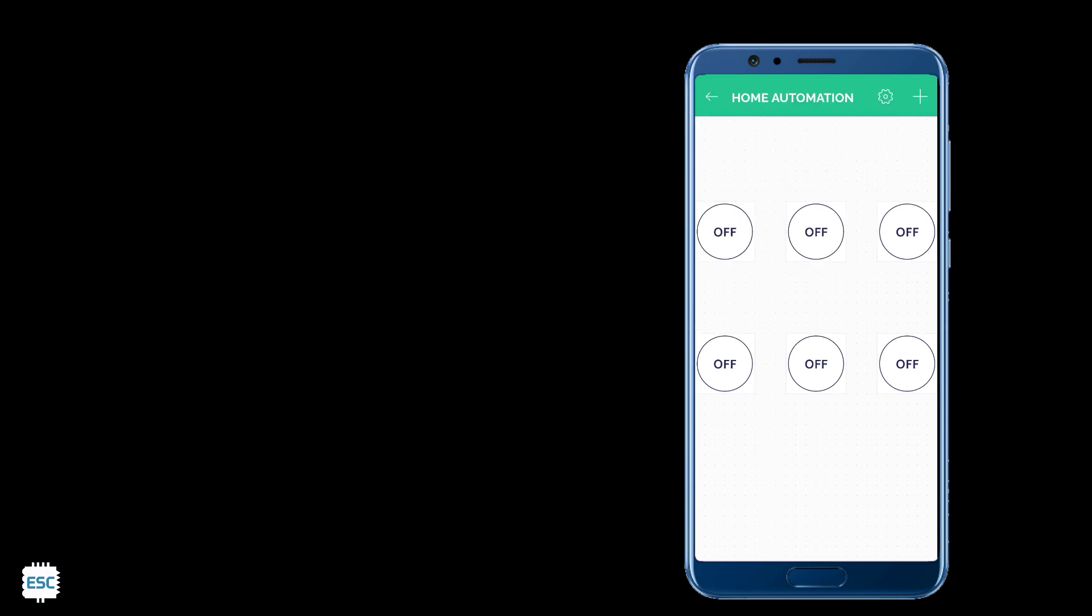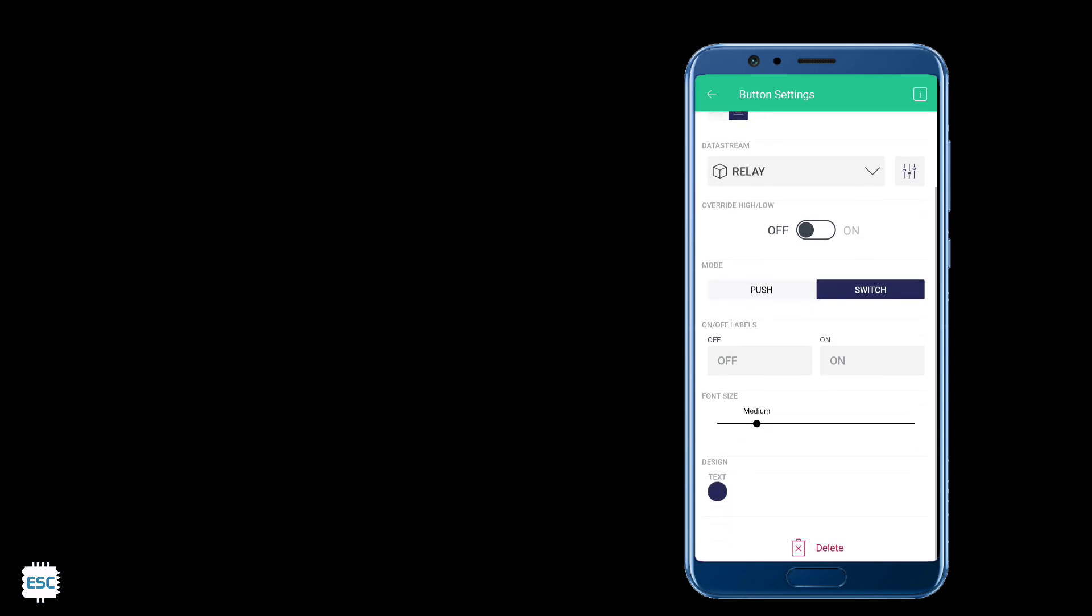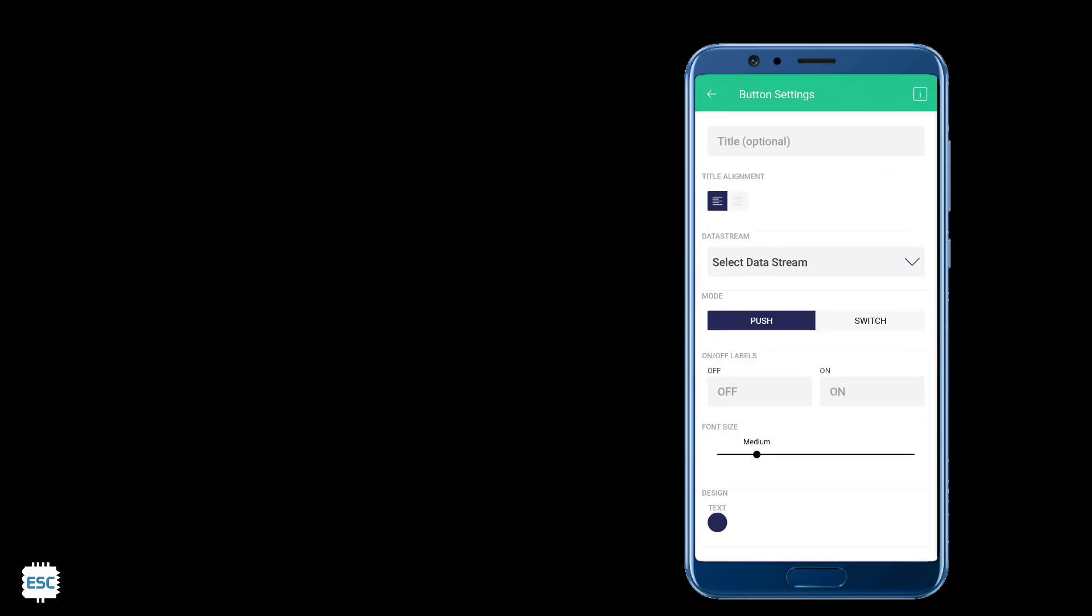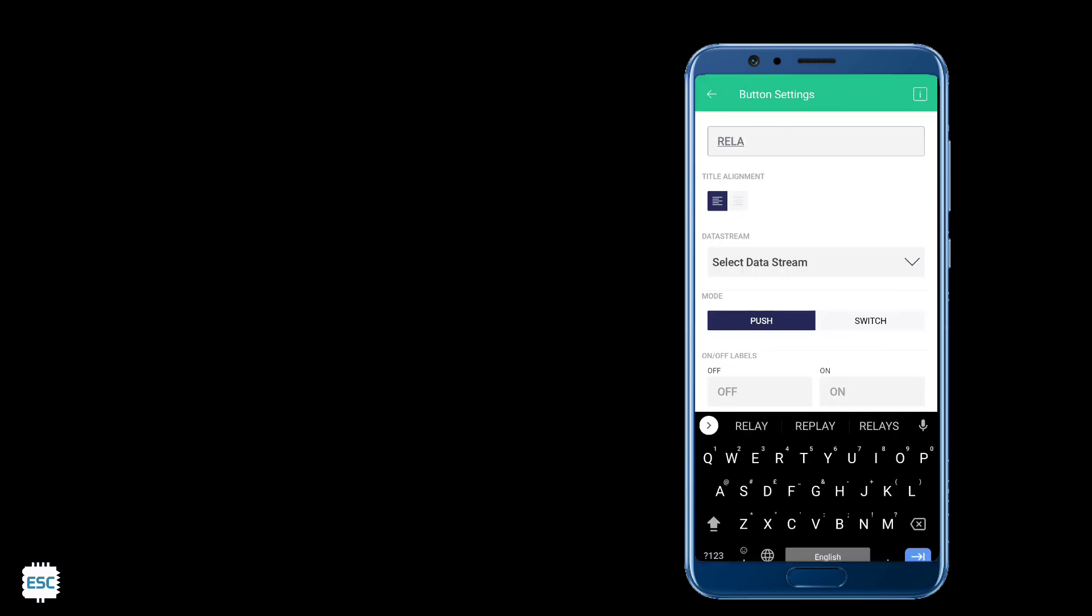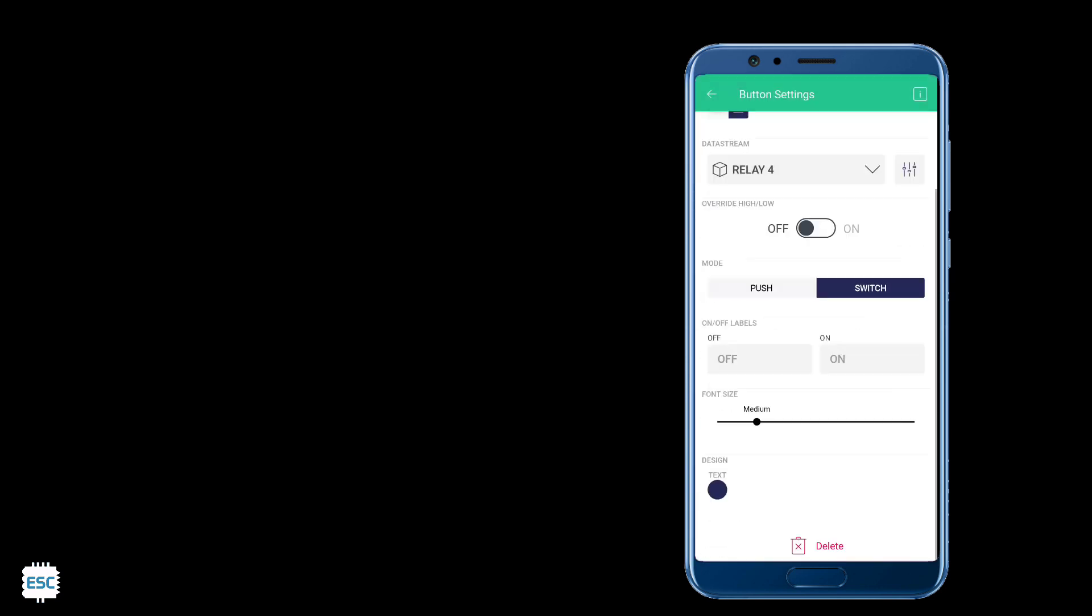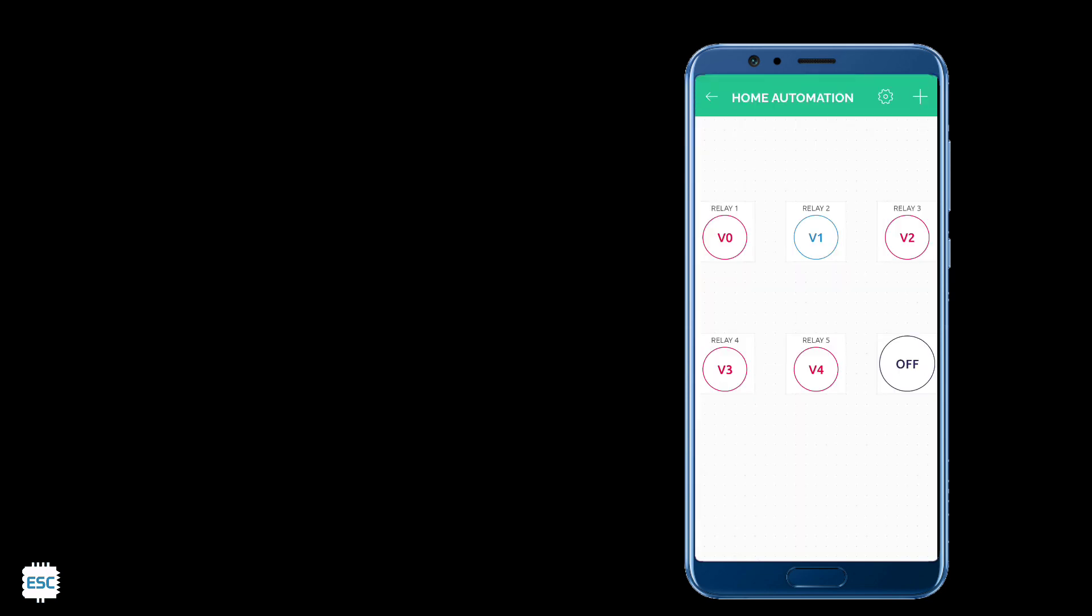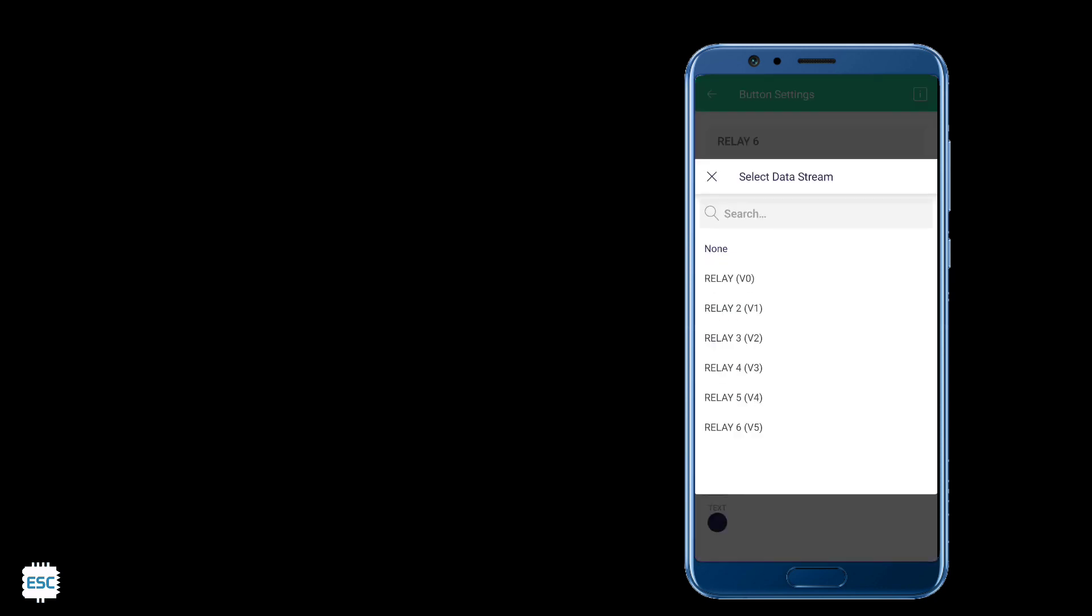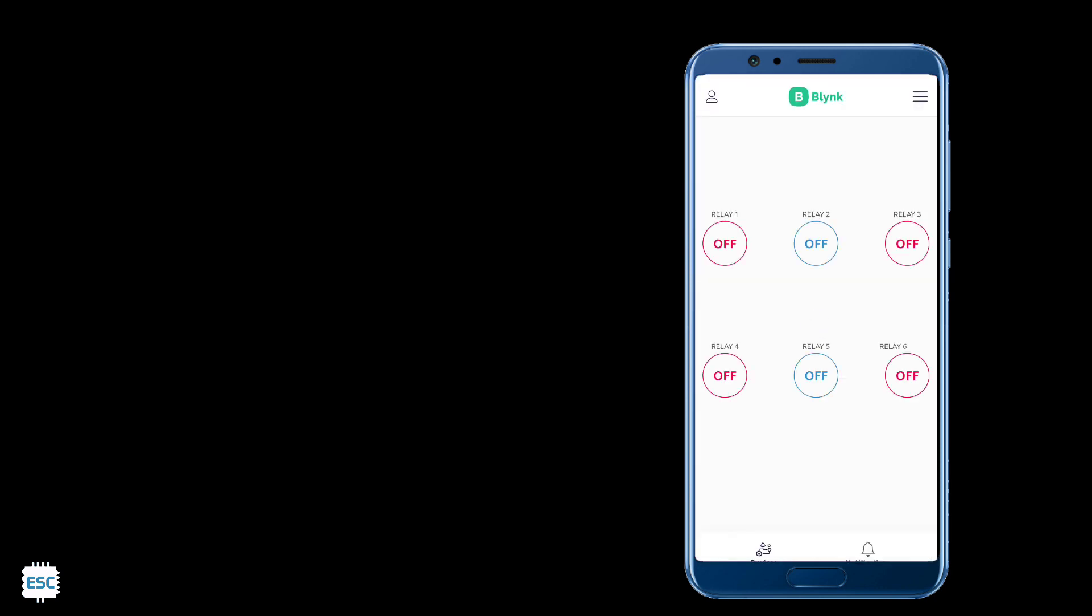Now click on each switch, then give a name. Next select the data stream. Now change the mode to switch from push, then change the color if you want. That's it. Press back to save the changes. Repeat this for all other switches. The only change is in the selection of data stream. After changing everything, press back. Now you can see the interface.